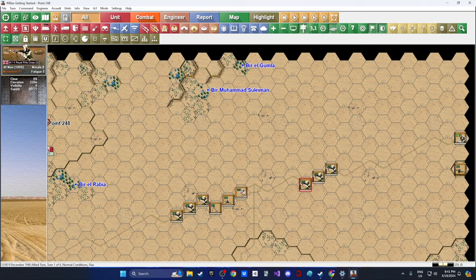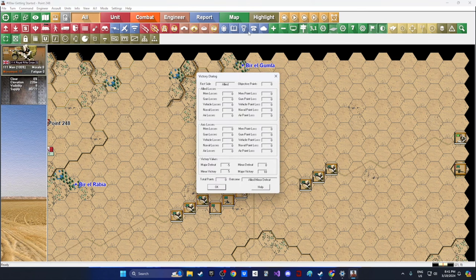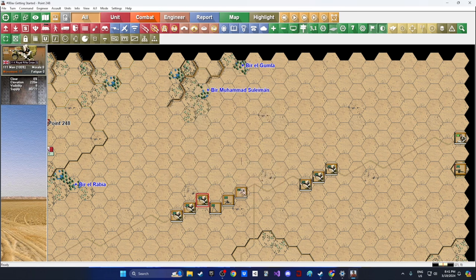One cool thing I like is that it's down to the man — 111 men on this unit. As we suffer and inflict casualties it tracks at the individual man level. Clicking up on the victory conditions shows men losses, gun losses, and vehicle losses all factoring into points. It's a level of granularity you just can't do in a tabletop board game.